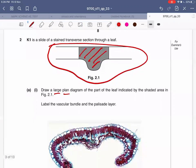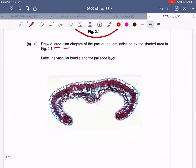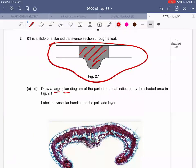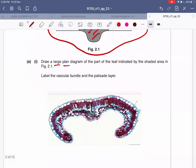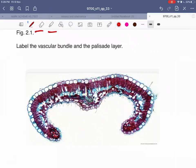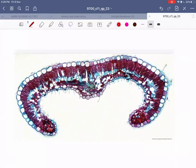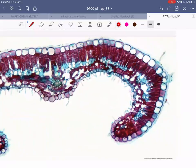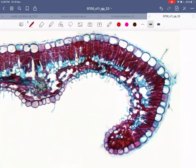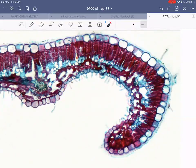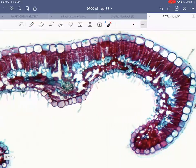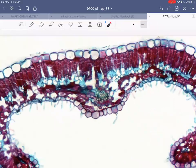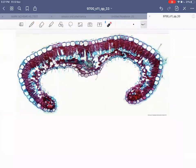The question also says to label the vascular bundle and the palisade layer. Looking at the transverse section of the leaf, there are many evidences that tell you it's a leaf - you can see the upper epidermis, the lower epidermis, the palisade mesophyll, and the spongy mesophyll cells which are scattered with lots of air spaces in between. Somewhere in the middle you can see the vascular bundle with the xylem and phloem.